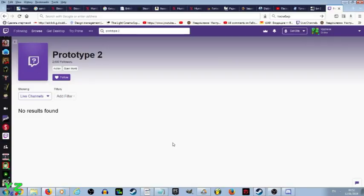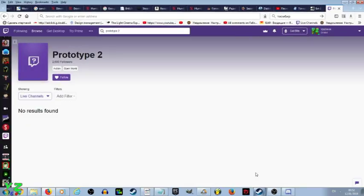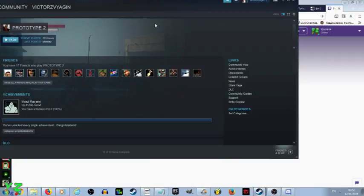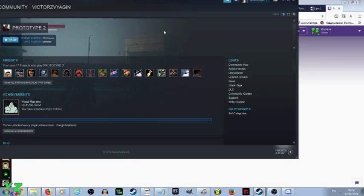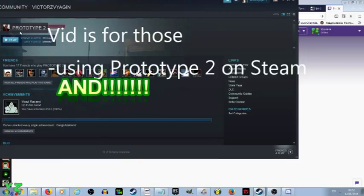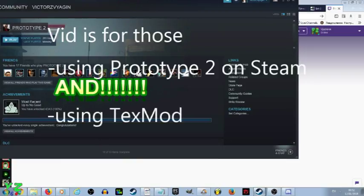Obviously, this video is just in case you have problems using the wonderful game Prototype 2 with Steam. I mean, if you have it on Steam with Texmod. I've seen loads of trouble going through it, basically. I've had loads of errors. I had crashed the desktop. So if you are trying to play Prototype 2 on Steam and use Texmod, you might be experiencing loads and loads of problems.